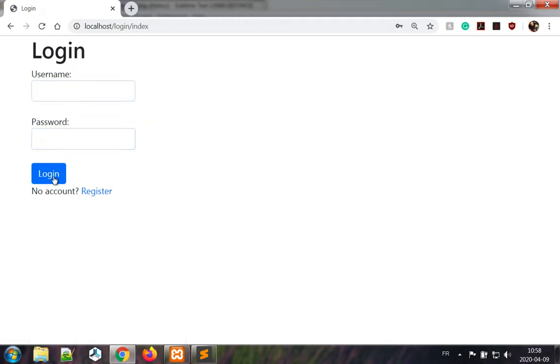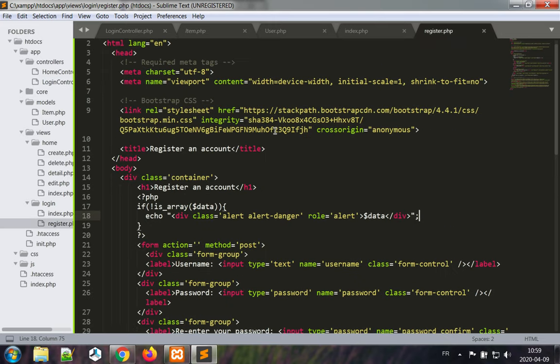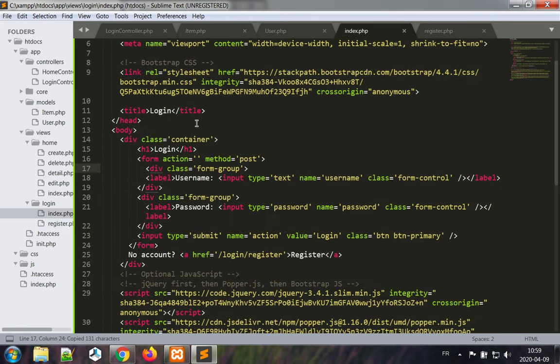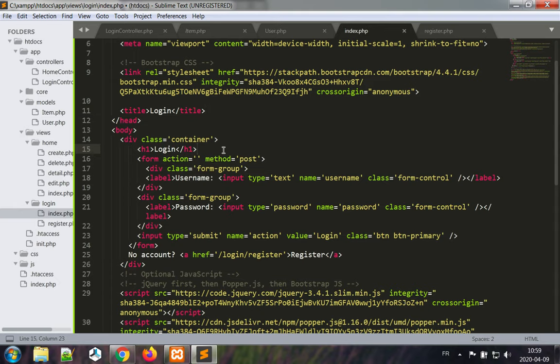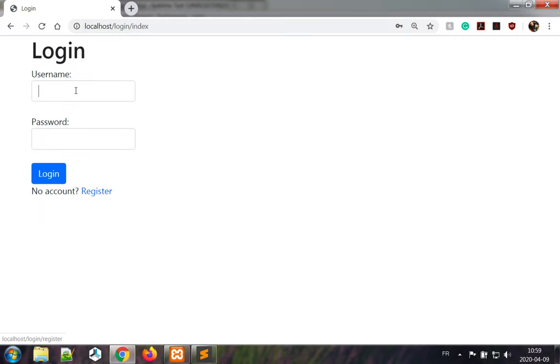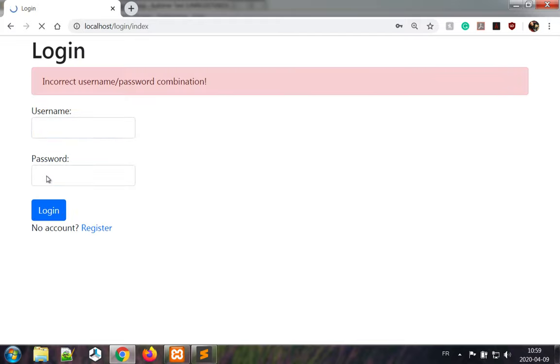Okay, so here you don't get to see anything and that's because we have not written the proper code in our index view to show the error message. So let's just take the line from the register view and apply it here to show any error message. Incorrect username password combination, okay that's correct, that's accurate. We actually have no account, let's try to register one.